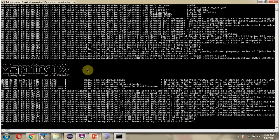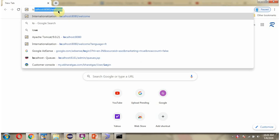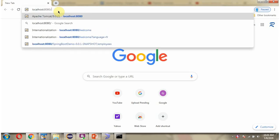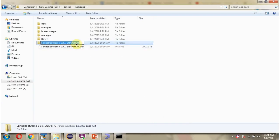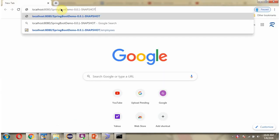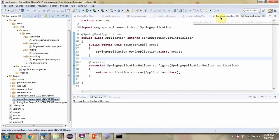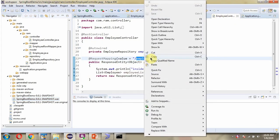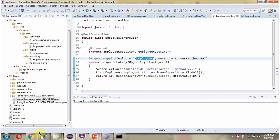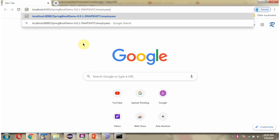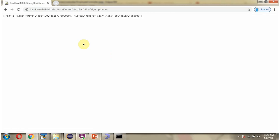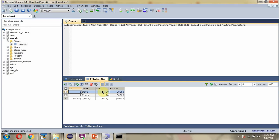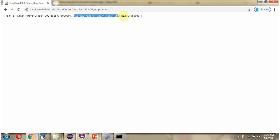Next we will send the request. Tomcat server is started in 8080 port. Copy the Spring Boot application path. Copy the REST path. Paste it here. Send the request. And we got output. And here we got employee list. There are two rows and we got two employee objects in the JSON format.